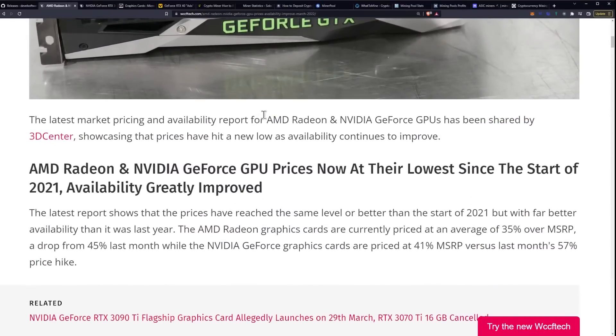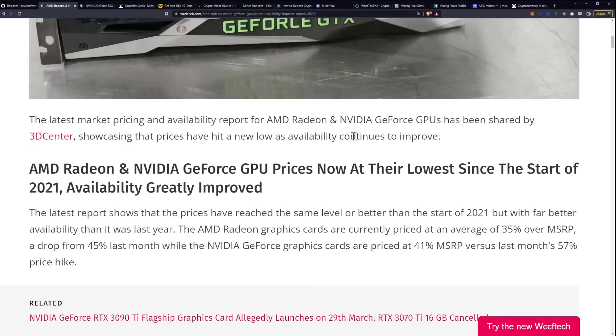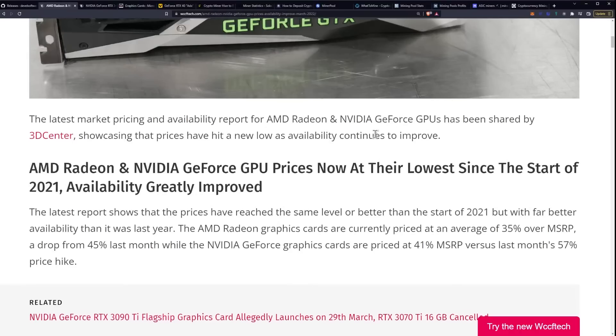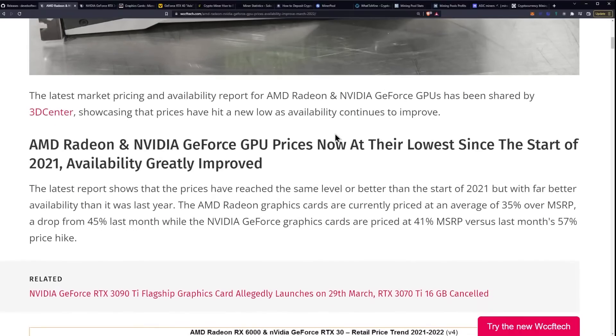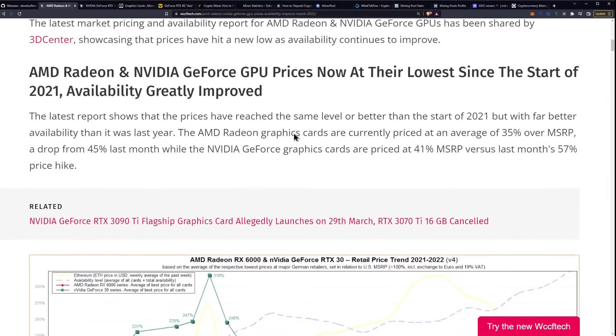The latest market pricing and availability report for AMD Radeon and NVIDIA GeForce GPUs has been shared by 3D Center, showcasing that prices have hit a new low as availability continues to improve. The latest report shows that the prices have reached the same level or better than the start of 2021, but with far better availability than it was last year.